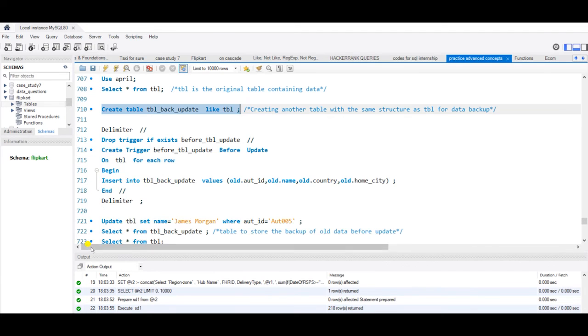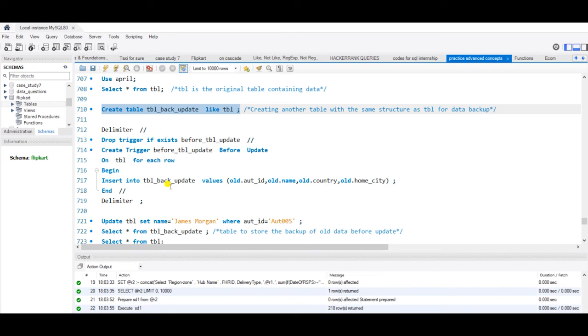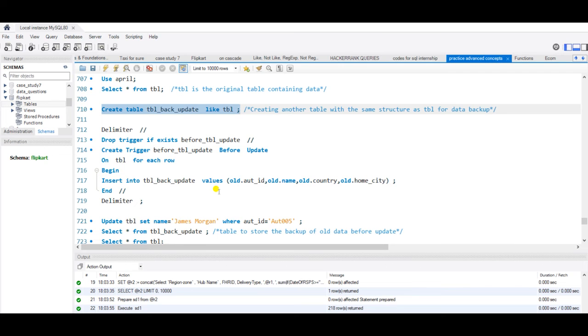Now we have the trigger before update: delimiter and create trigger before_tbl_update, which is my trigger name before update. Why before update? The trigger will be activated before we update the table on tbl, that is my original table, for each row. This query typically inserts the old record before update into tbl_backup_update to store as a backup of data. When we update any record of the tbl, this before update trigger will store a backup of the old record into the tbl_backup_update table.